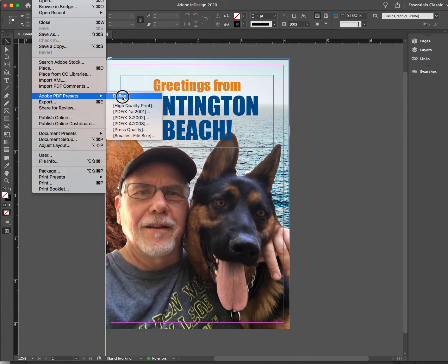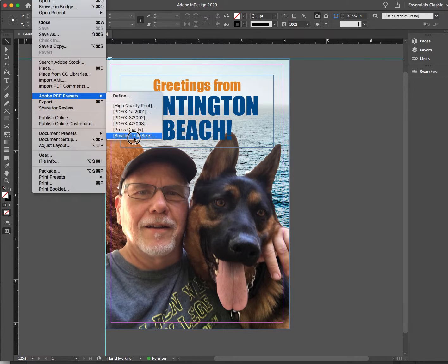This one tells you right up front before you go any further: what do you want? You want a high quality print, or a press quality print, or smallest file size. If your file is going to be huge with a lot of photographs in it and you want to send it for a grade, you probably should pick the smallest file size.